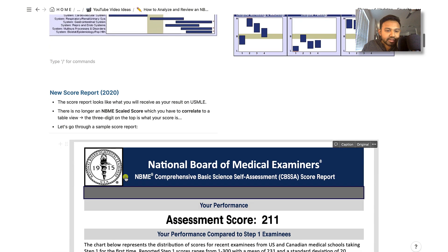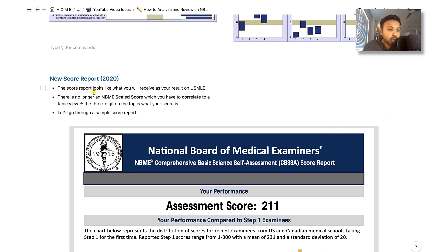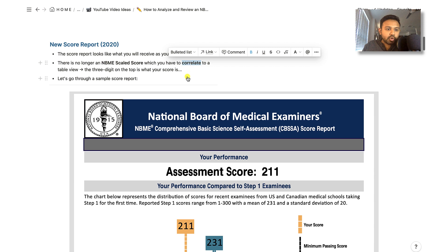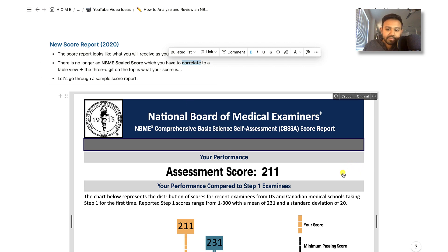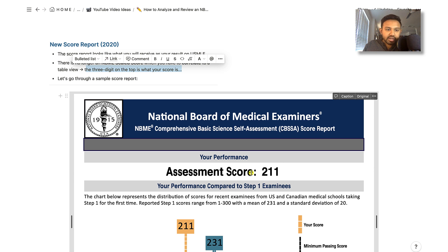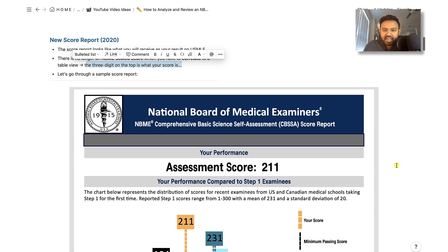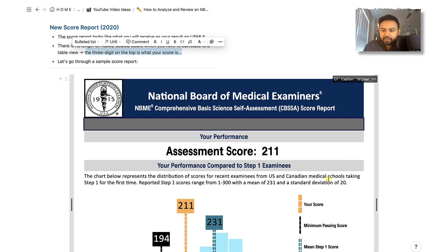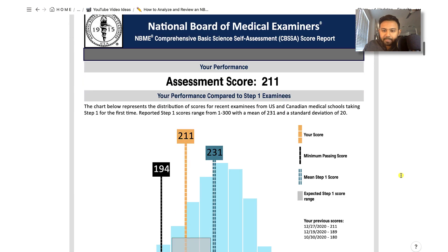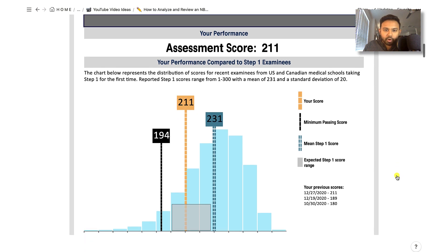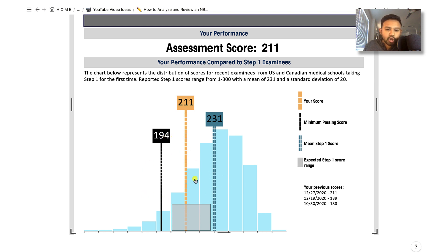If we look at the new score report, the new score report looks like what you're going to receive as your result on USMLE test day. There's also no longer an NBME scaled score which you have to correlate to a table. Before, there would be an NBME score in the upper right-hand corner, and you would correlate that NBME scaled score to a three-digit. Now they've gotten rid of that table, and the three-digit on the top is what your score is. So let's go through a sample score report. This is a score report of one of my students. We see that the assessment score is 211.